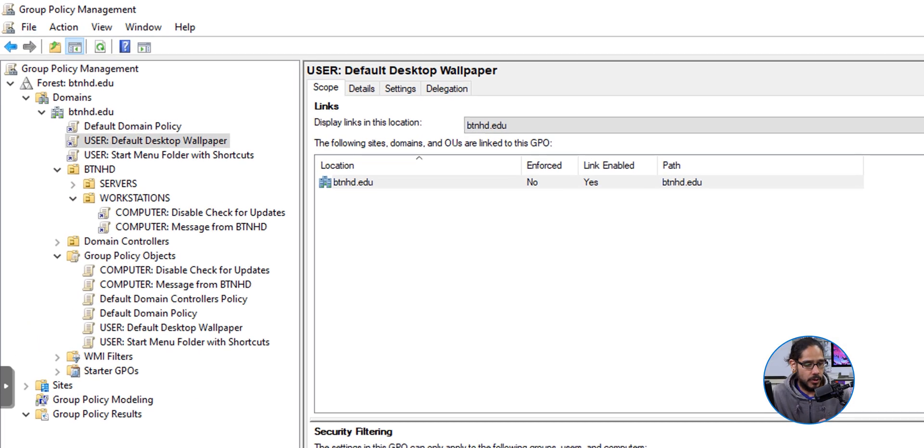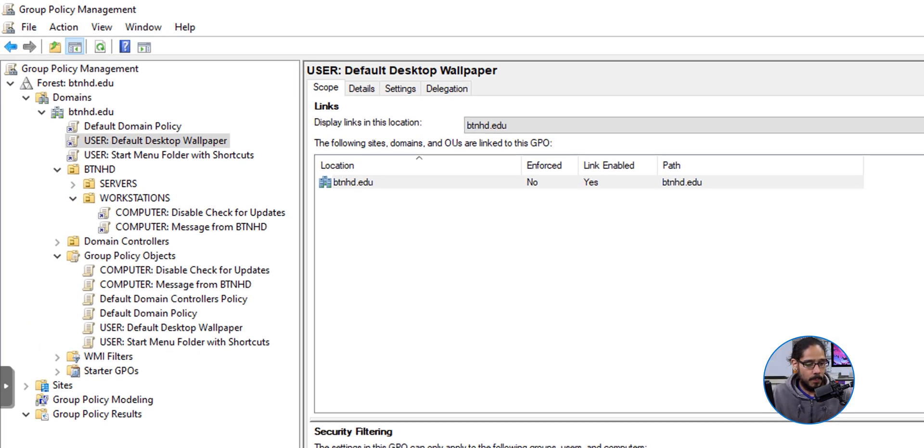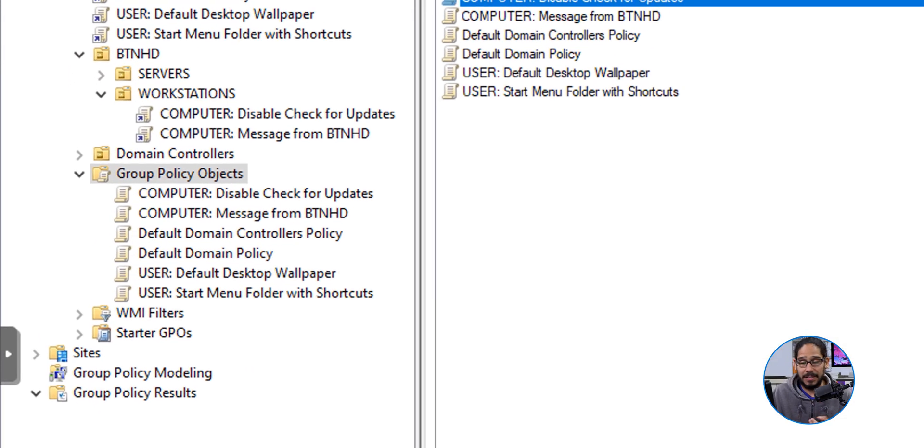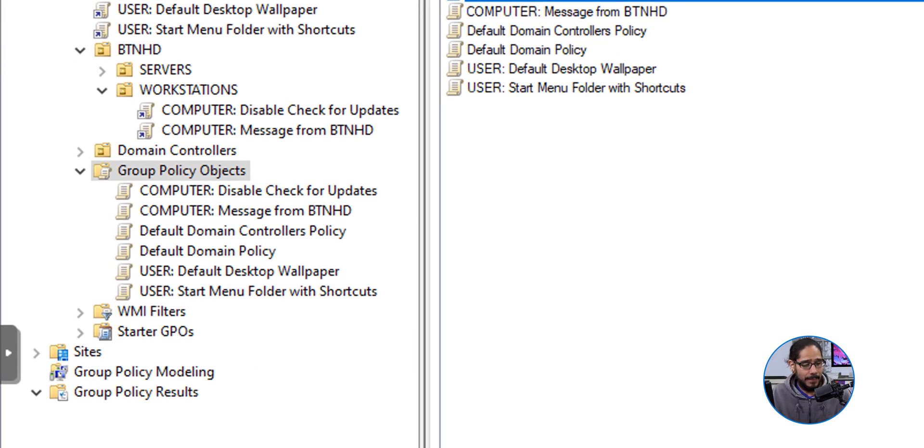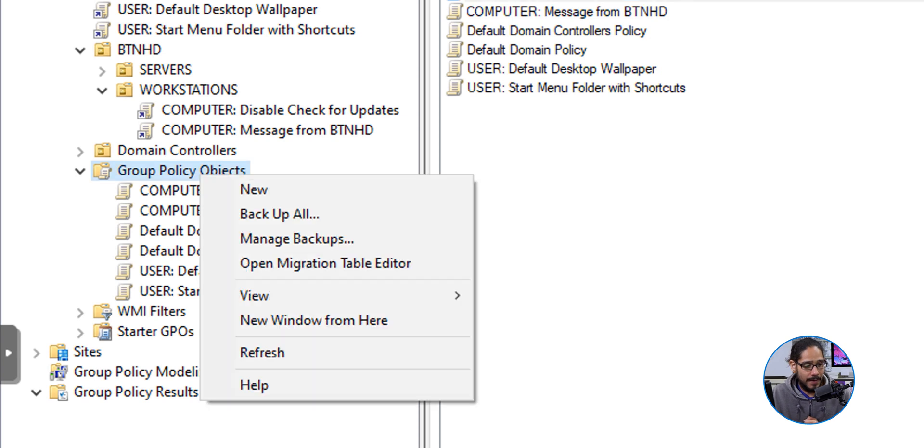The first thing that we need to do is open up the Group Policy Management. There it goes. I typically like to start within the Group Policy Objects folder. I'm going to right click on that folder and I am going to select New.